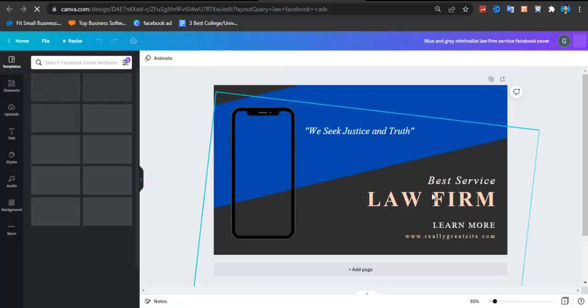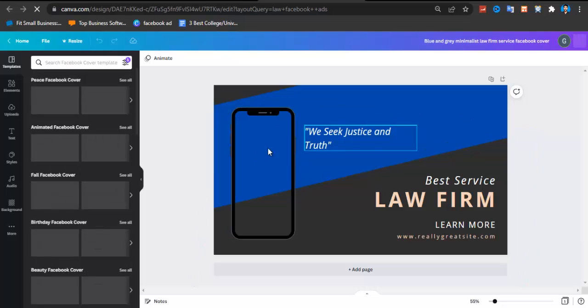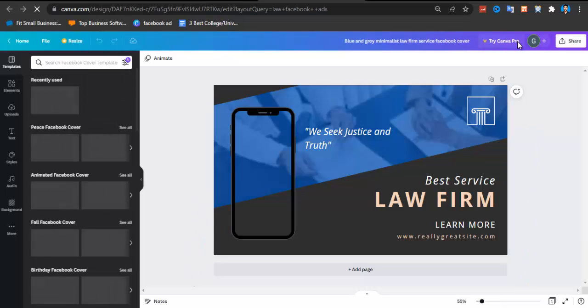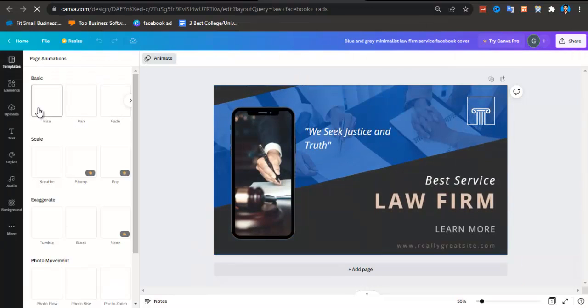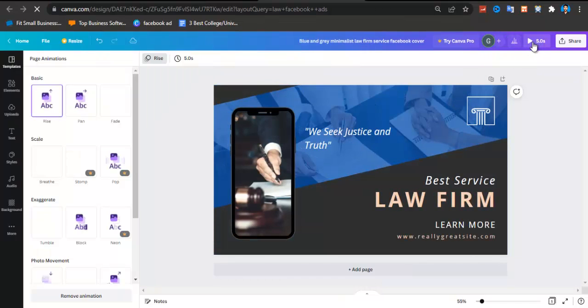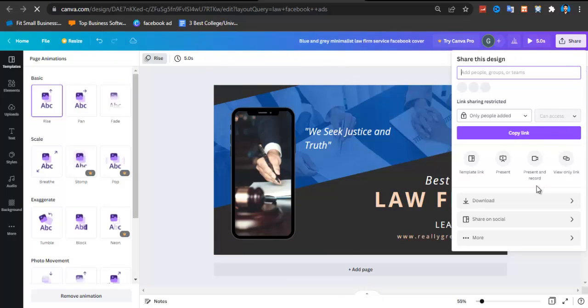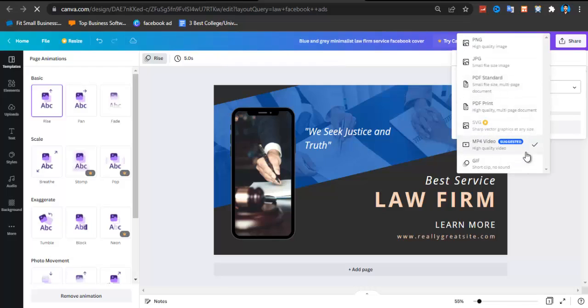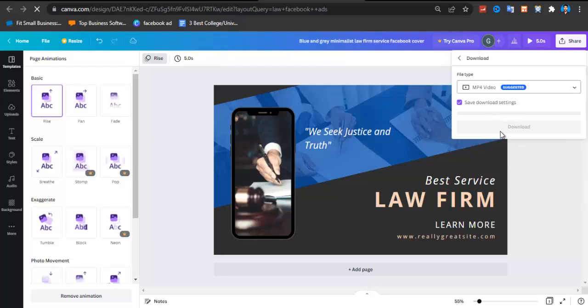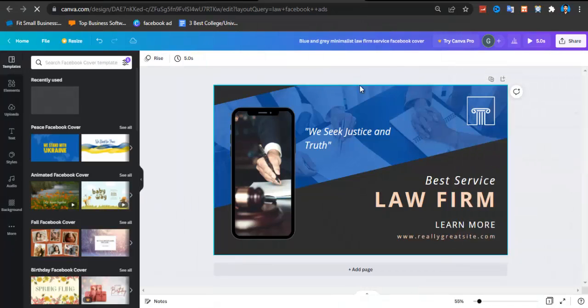Let's select a template and open it. You make the edits you want, then you just have to animate it. After animating, click on Share, then Download as MP4 video. Just click Download in video format, and after you've downloaded it, go back to your Facebook Ads Manager.